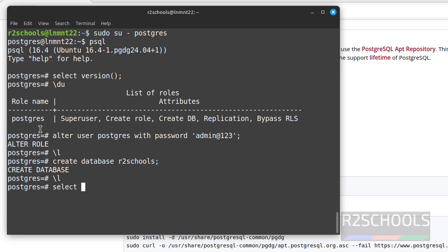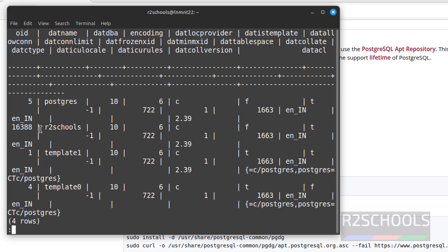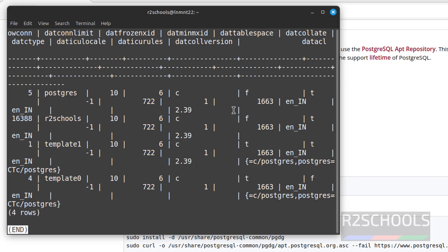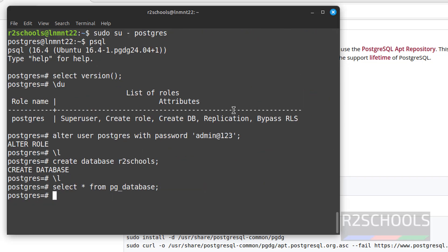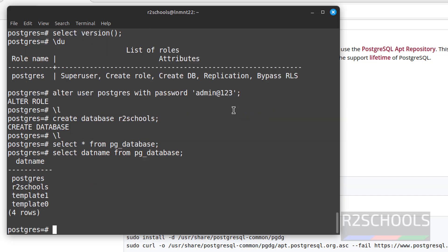Also can verify the list of the databases by running the command select star from pg_database. But it is lengthy output. This is the OID for the respective database. Q to quit. If you want to see only database names, select datname. See, we got the limited output.